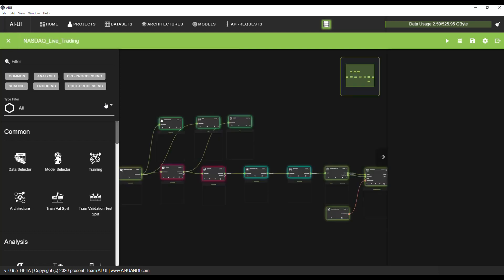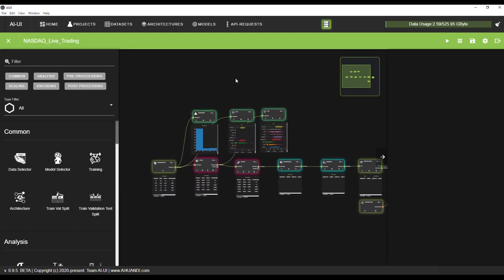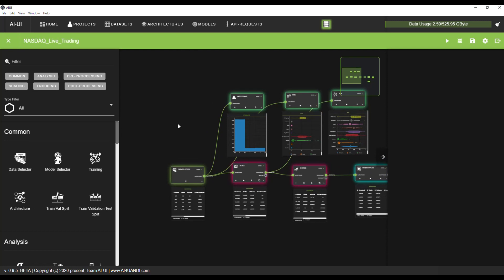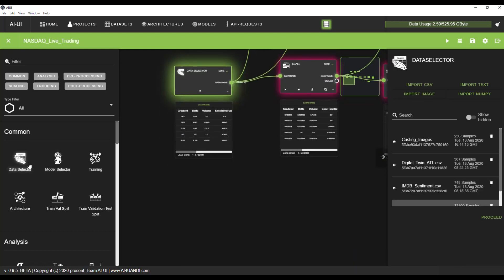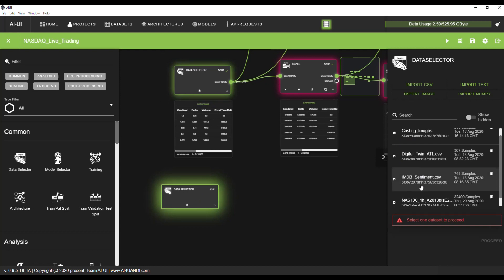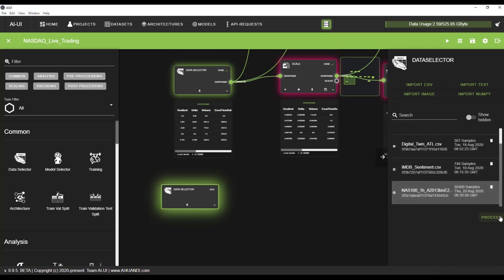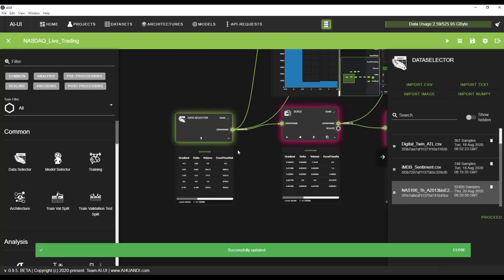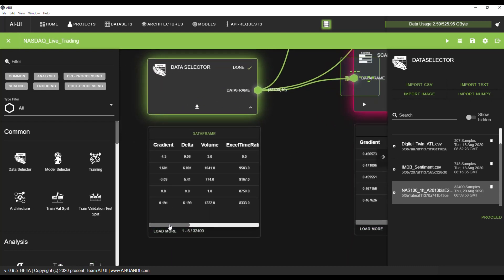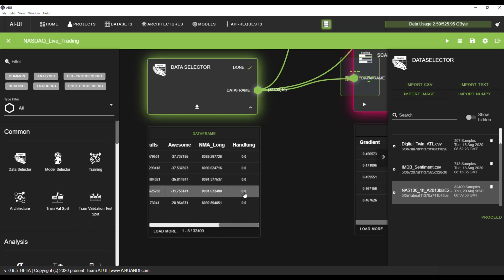This is the project we are talking about: NASDAQ Live Trading. First of all, we have the data creation node. That means we just drag and drop it, choose the dataset we have sent from MetaTrader 4 to AI UI, and select it. We've already done this here, so you can see the indicators and the preferred action.